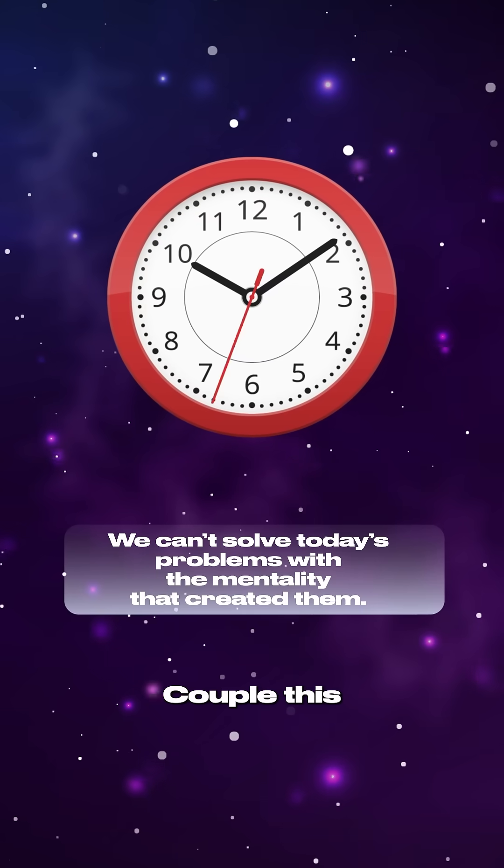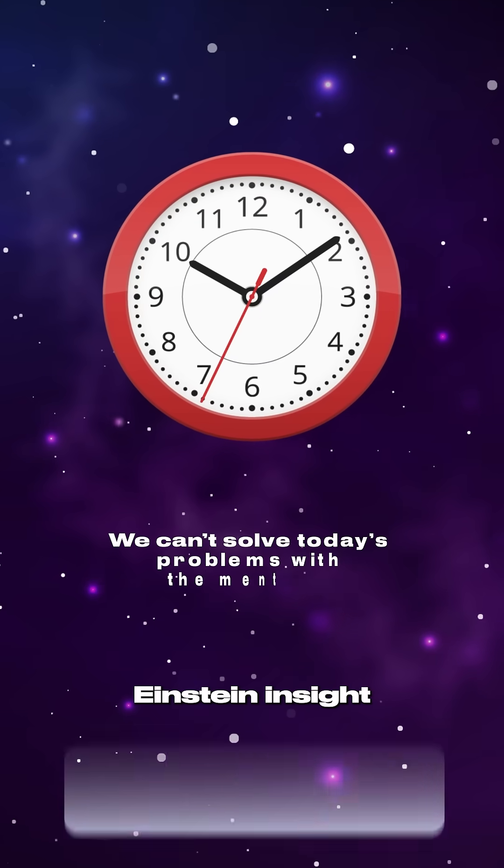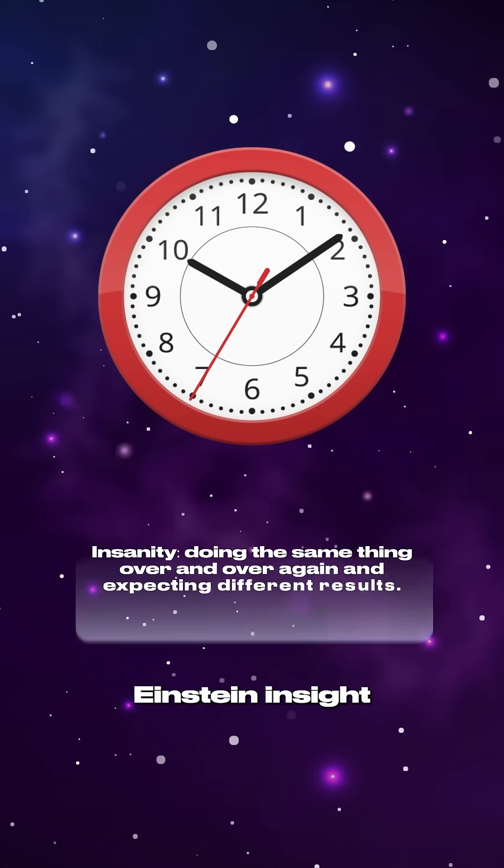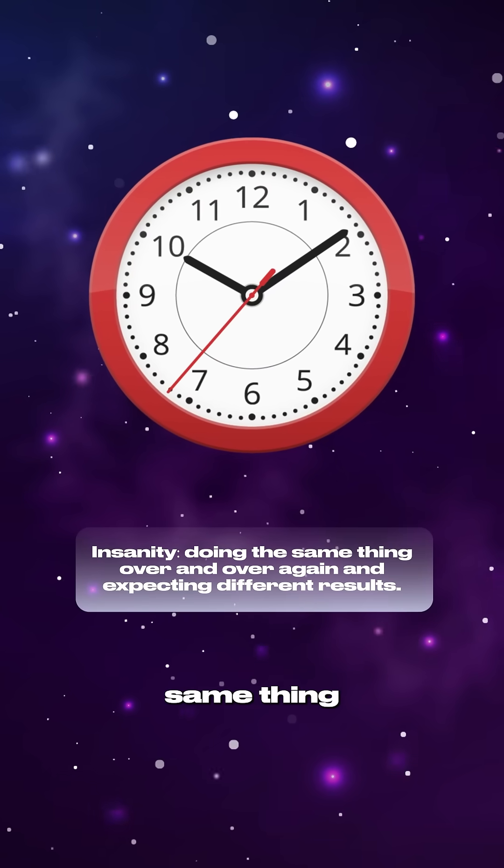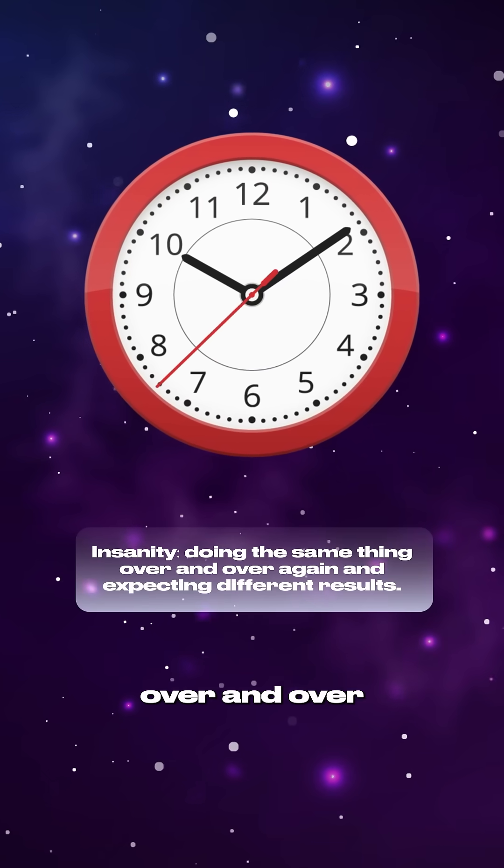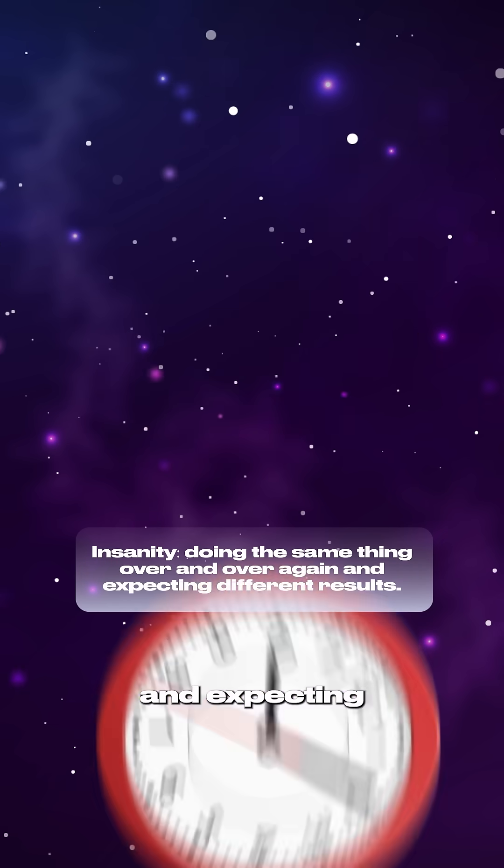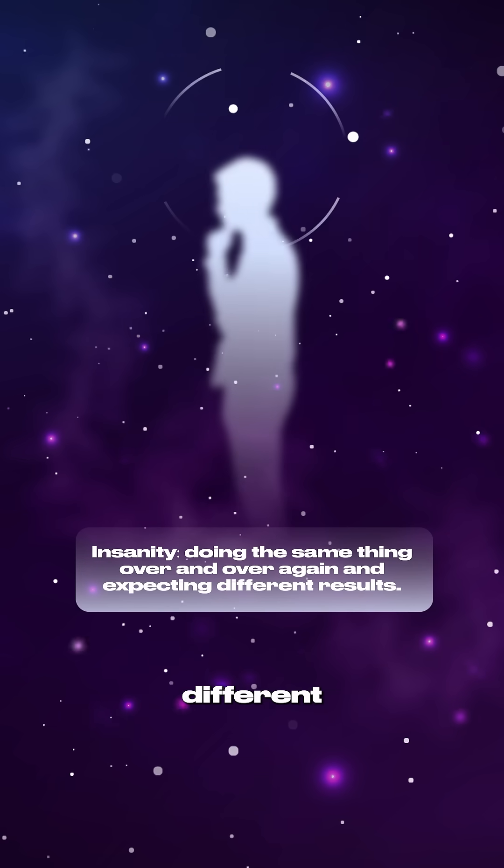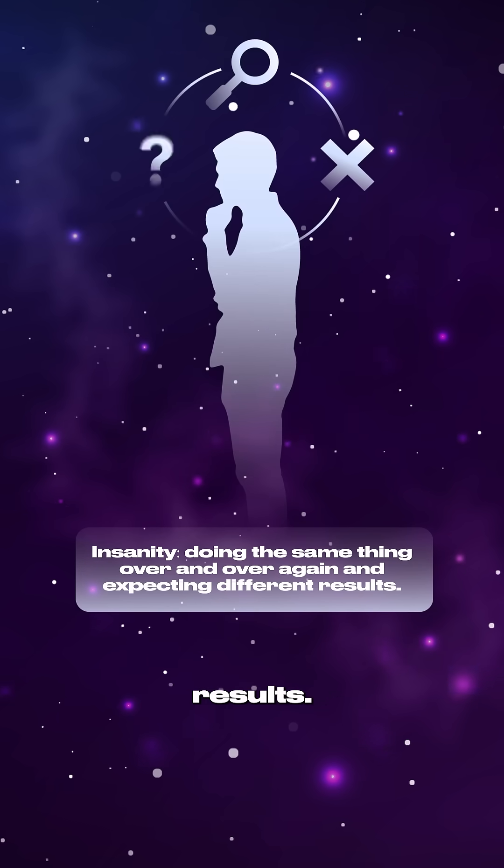Couple this with another Einstein insight: insanity, doing the same thing over and over again and expecting different results.